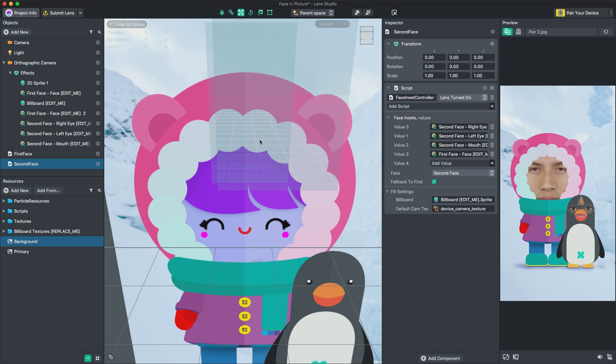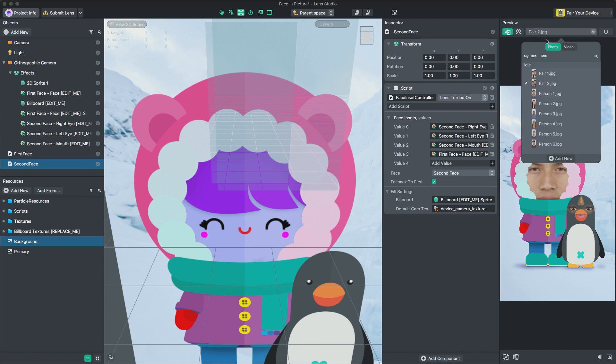The Face inset controller script under the First Face and Second Face object takes in a list of face sprites and sets it to display either the first or second face in the screen. If a second face is missing, you can have it fall back to the first face by ticking the checkbox. You can learn more about the Face inset controller script in the template guide on the documentation website.